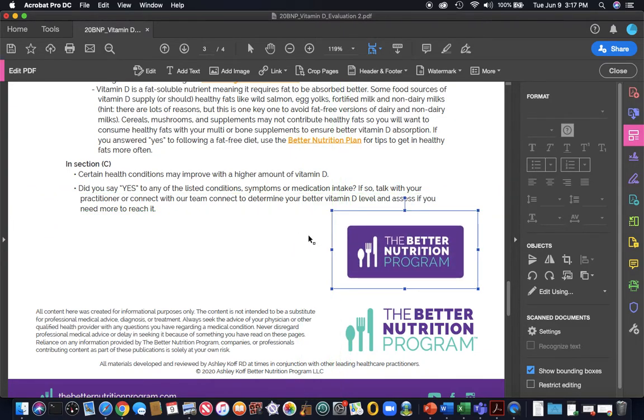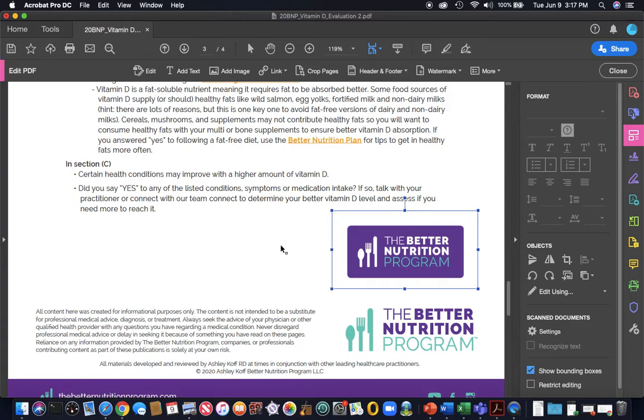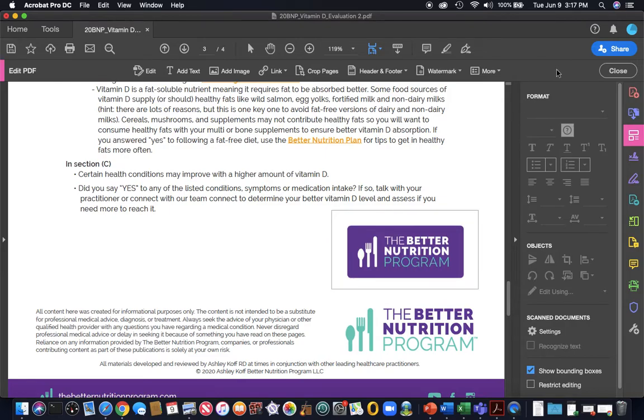So you would keep this information. This information, incidentally, is changing in the updated versions that we have coming out. First week of December, it'll just say the Better Nutrition Program here. So it won't have my name, but it will have this information, which we do request that you keep, whether you're doing it here or uploading it into your practice better or something else like that. Okay, so we've got that part. We want to file, save as. We're going to save this now.